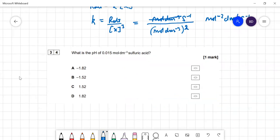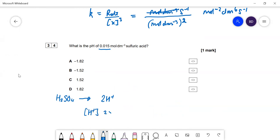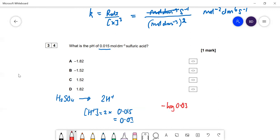Question 34: the pH of 0.015 mol dm⁻³ sulfuric acid. Sulfuric acid is dibasic, so one mole gives two moles of H⁺. The hydrogen ion concentration is 2 × 0.015 = 0.03 mol dm⁻³. pH = −log(0.03) = 1.52. If you forget to double the concentration you'd incorrectly get 1.82.